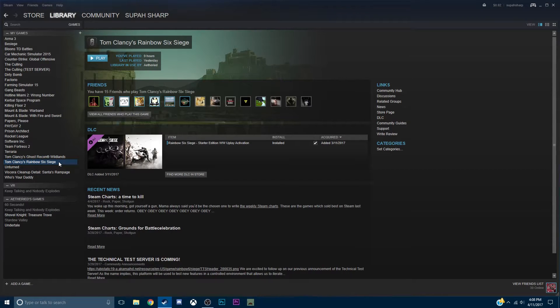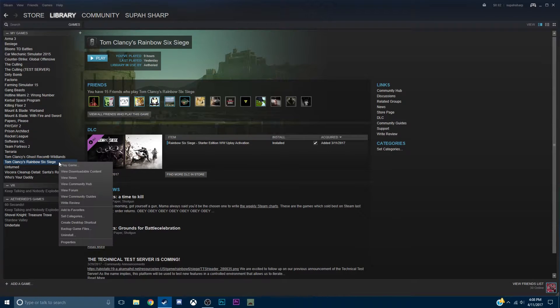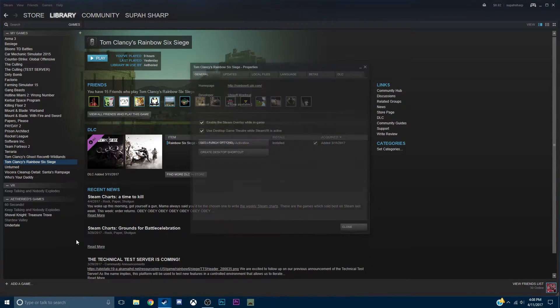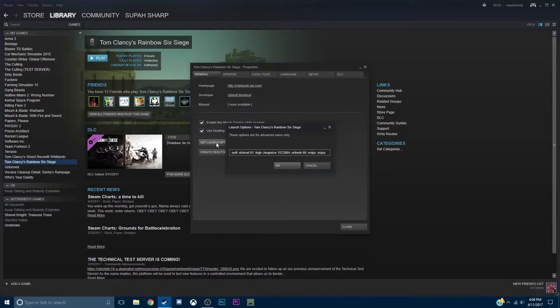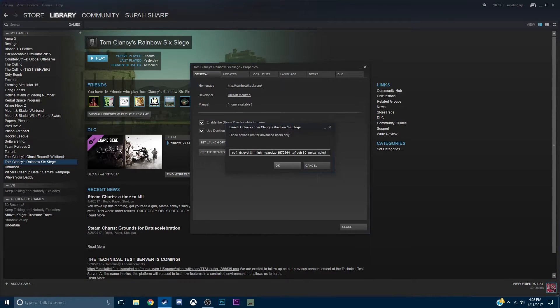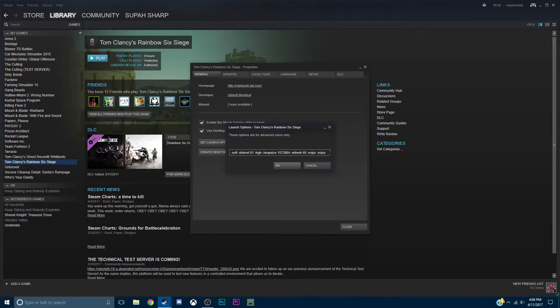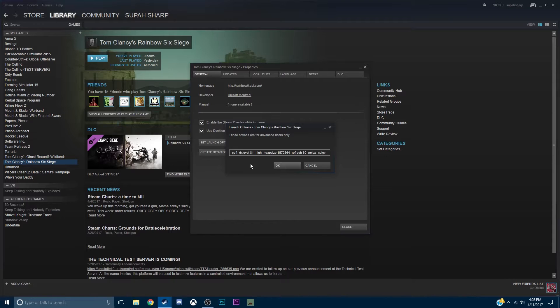First, go to Library, then right-click your game, go to Properties and Set Launch Options. In this box you're going to see all these things. Basically, this is all going to make it so that your computer is going to set more resources to the game and the game is going to take less.